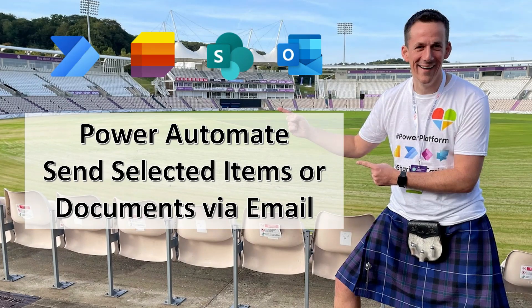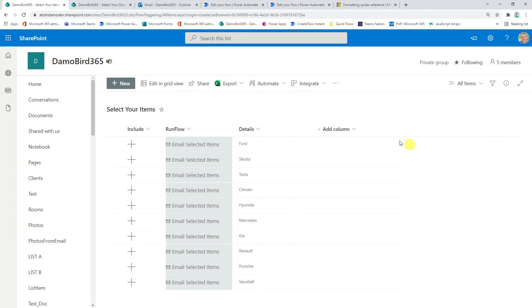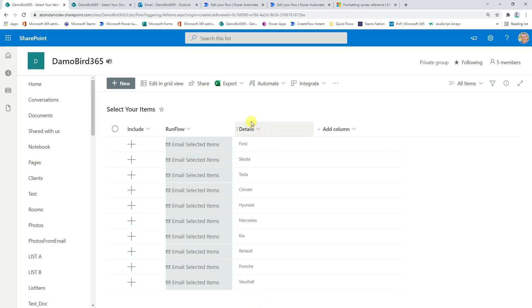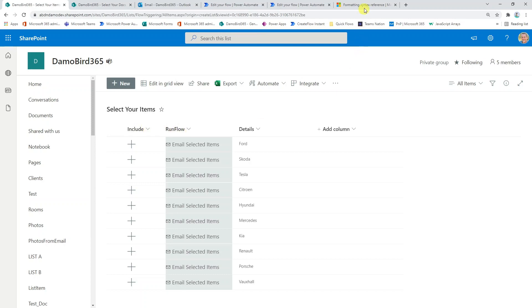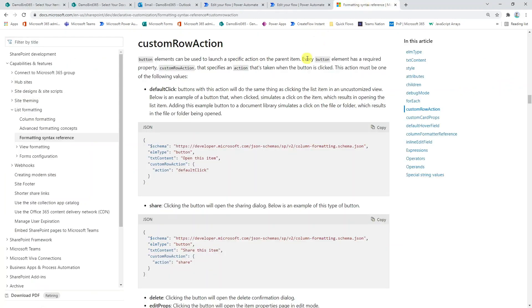If I jump into my Microsoft list, you can see in the example here I have a series of car manufacturers in our details column and the functionality we're looking to implement is based on these two columns here, the include column and the run flow column. We're actually using the new functionality that's detailed in this document here called the custom row action.